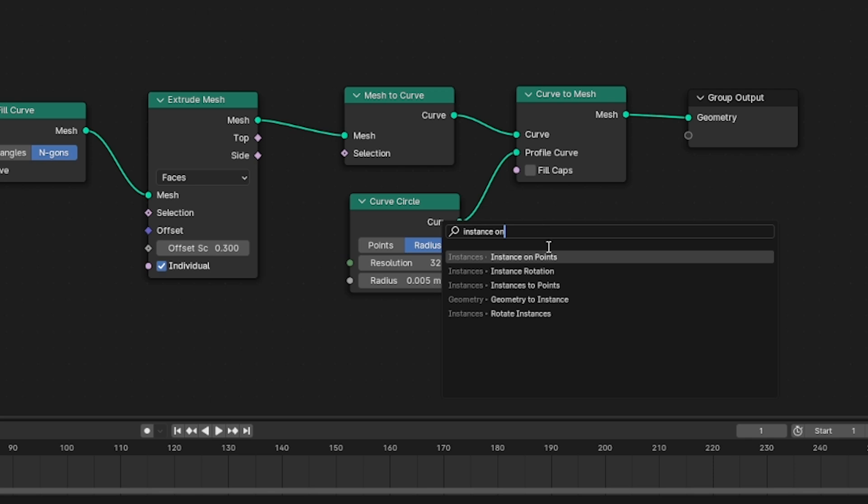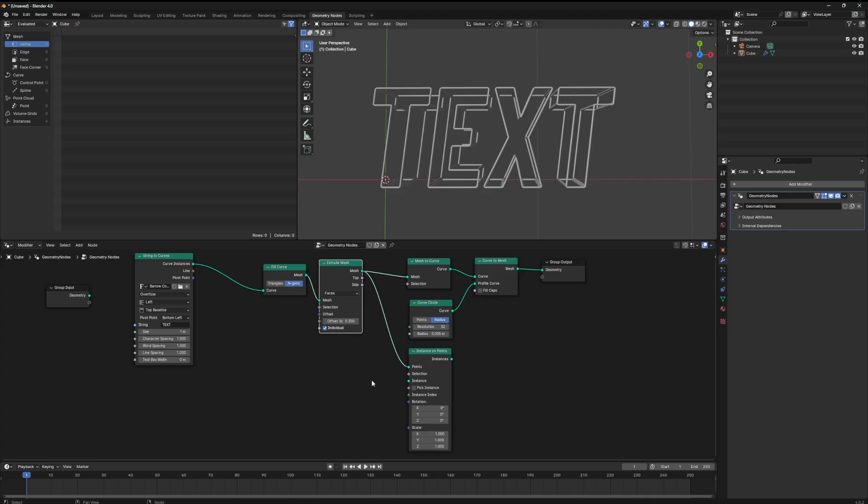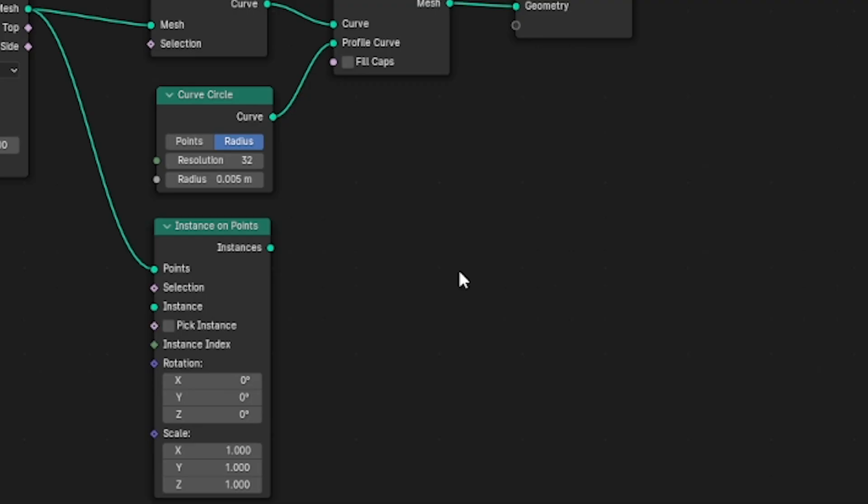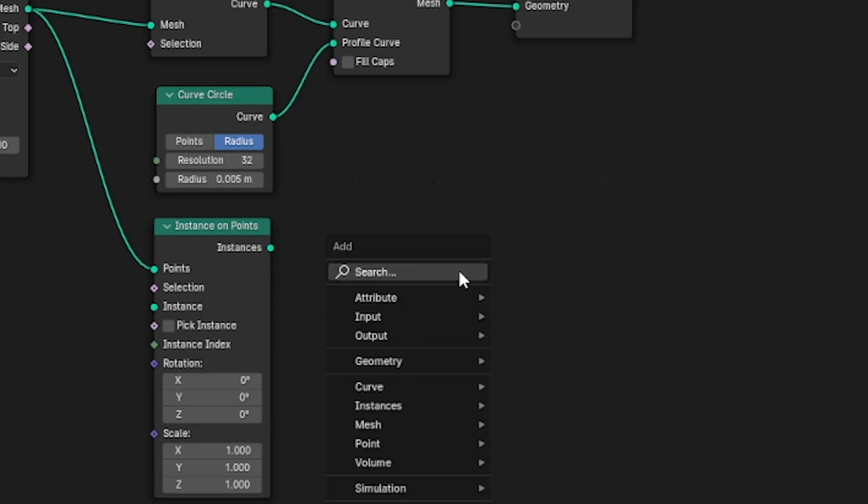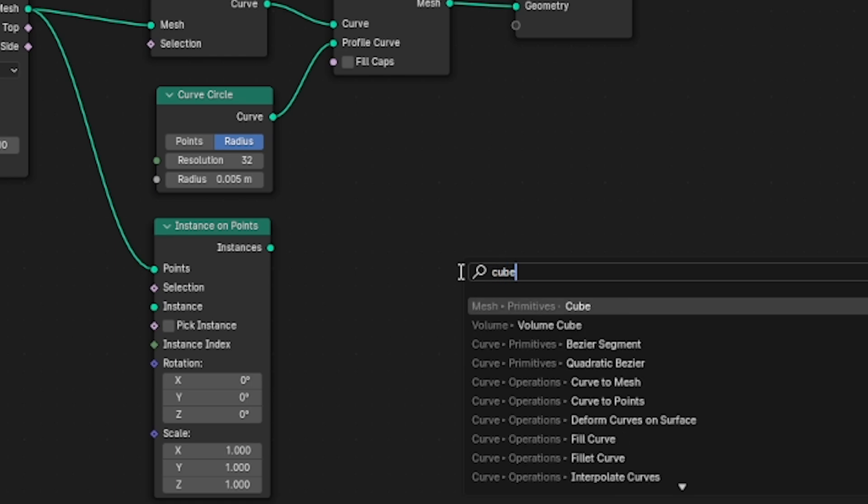We're going to come back to that extrude mesh node and where this little green socket is that says mesh, we're going to grab that and draw it out to the point socket on the instance on points node. At this point nothing will happen. We need to tell geometry nodes what type of geometry we want to instance on the points of our text.